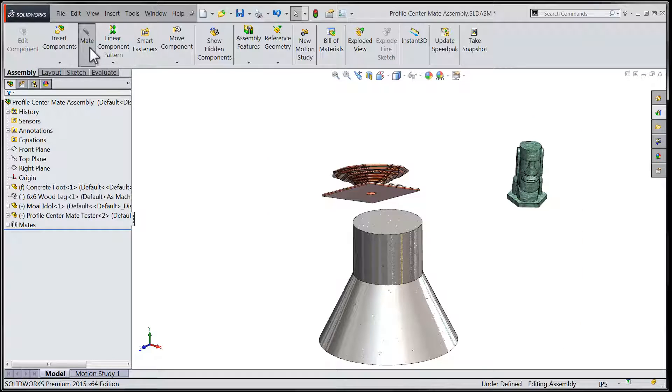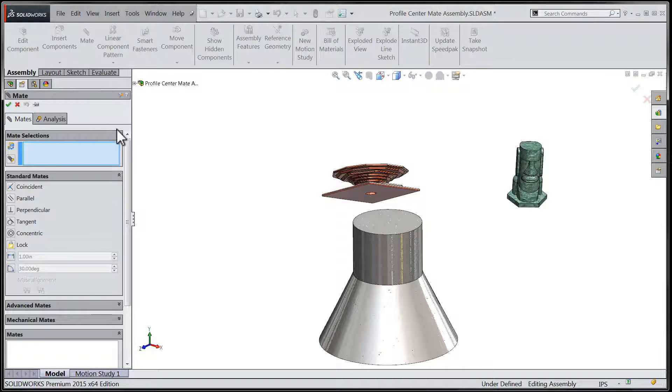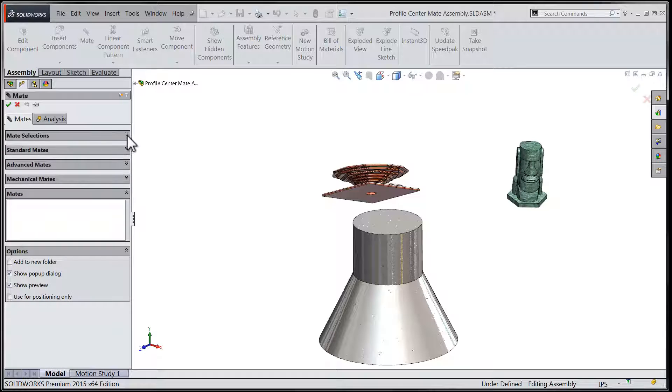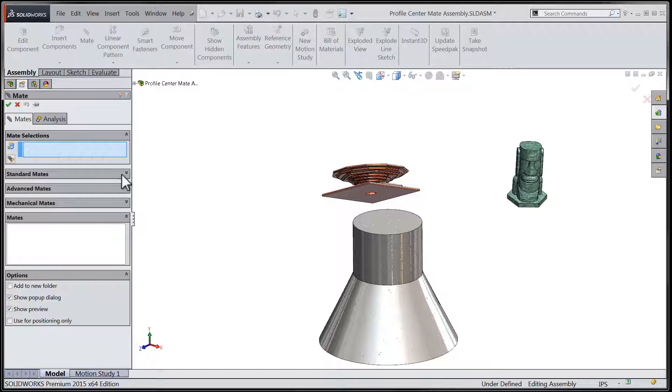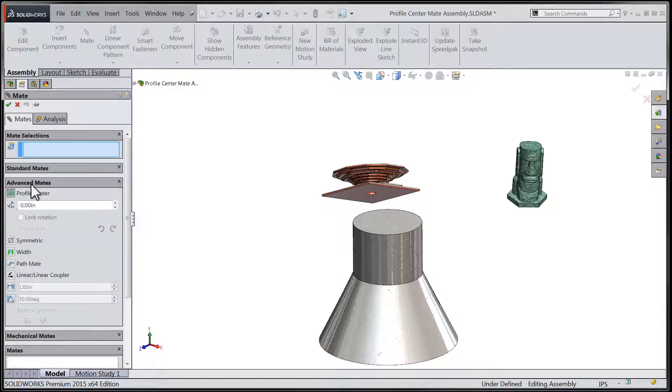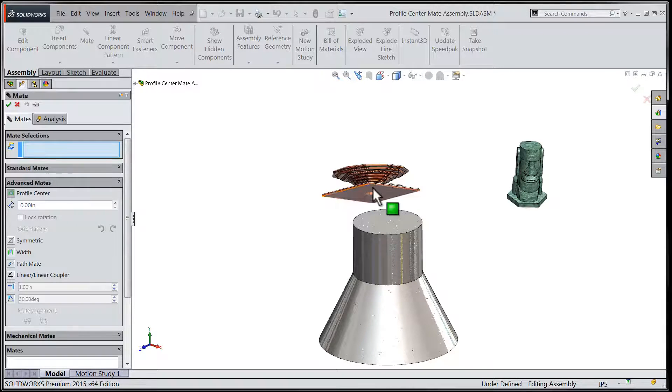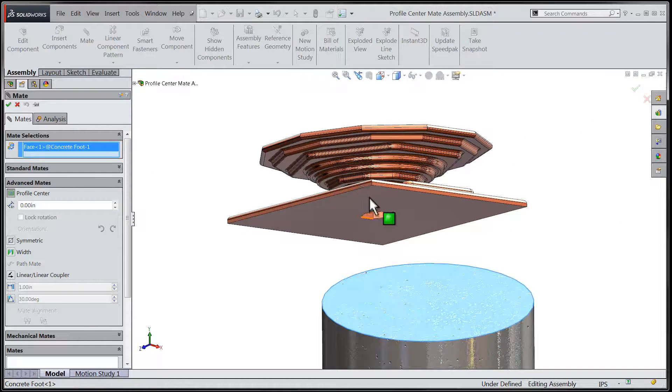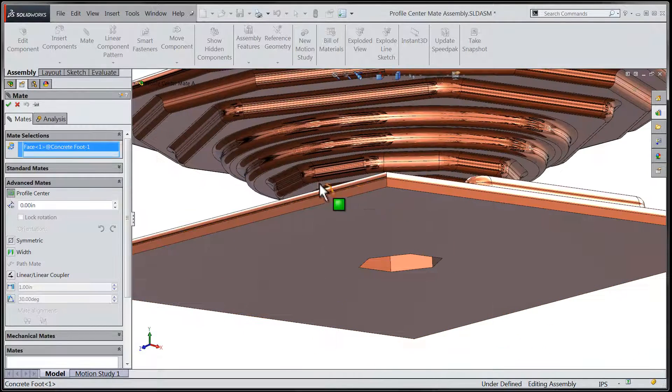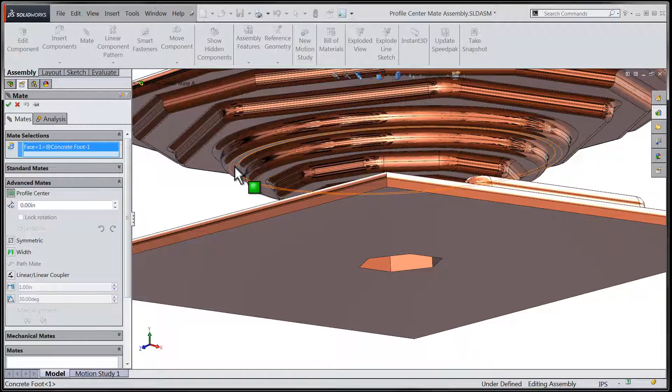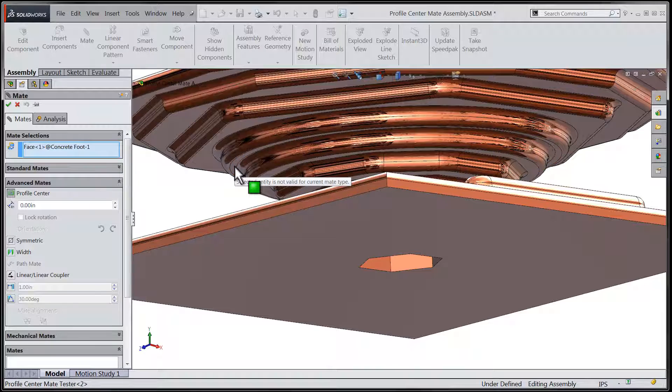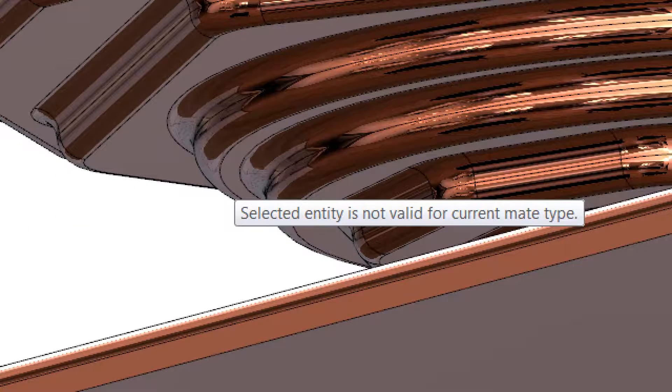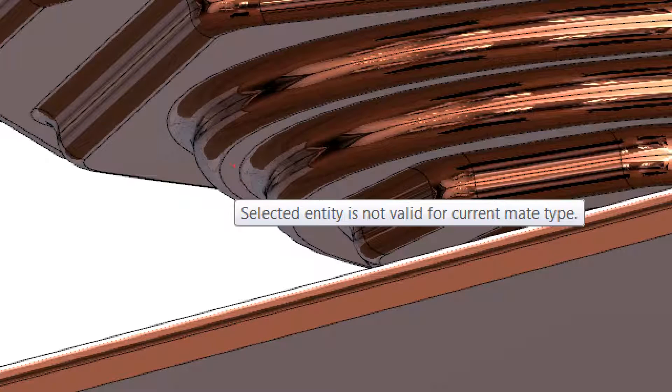We'll access the mate once again by choosing the mate tool, heading under the advanced mates area, and choosing the mate to profile center option. As we attempt to make a selection among all of these dissimilar profiles, SOLIDWORKS will report back to us which of the profiles is suitable for selection using the new mate, and which are not.